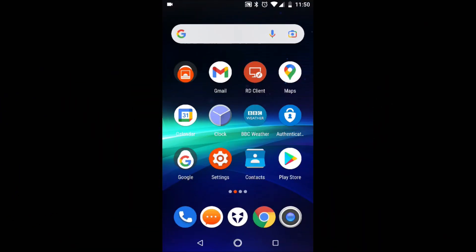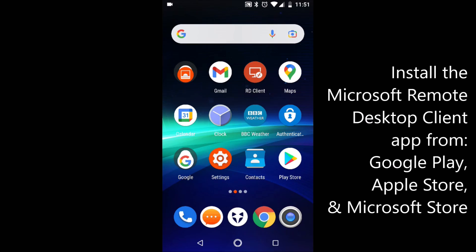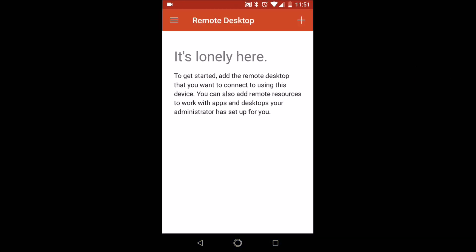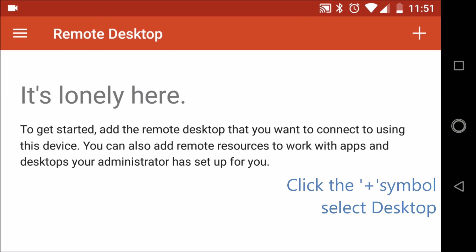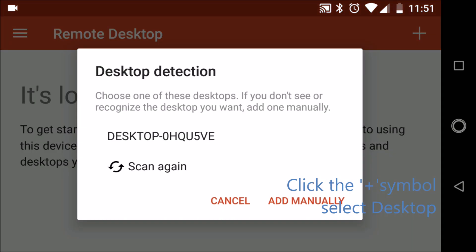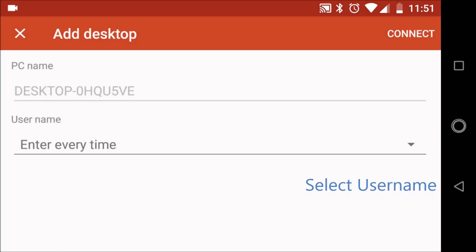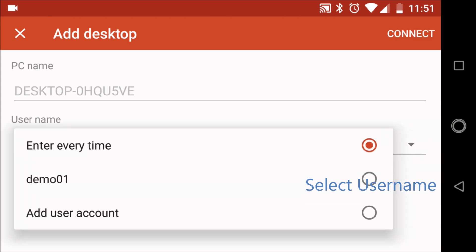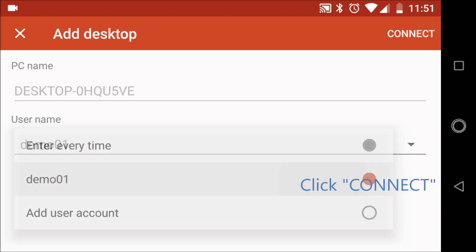You can download the Microsoft Remote Desktop app from Google Play, the Apple App Store, or the Microsoft Store, so a whole range of devices can be used to connect to computers running Remote Desktop. Simply launch the app, click the plus in the top right-hand corner and select Desktop. As my phone is connected to the same home network as my PC, it shows up here. Then select username and enter the username you normally use to access your computer. Then click Connect in the top right-hand corner and it will start connecting.